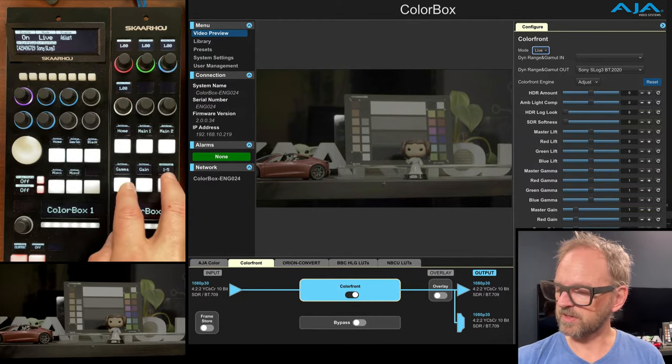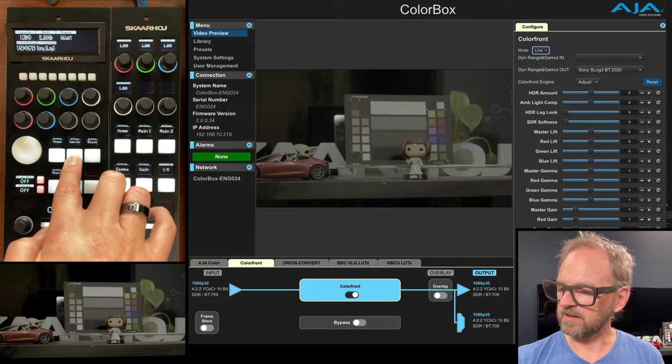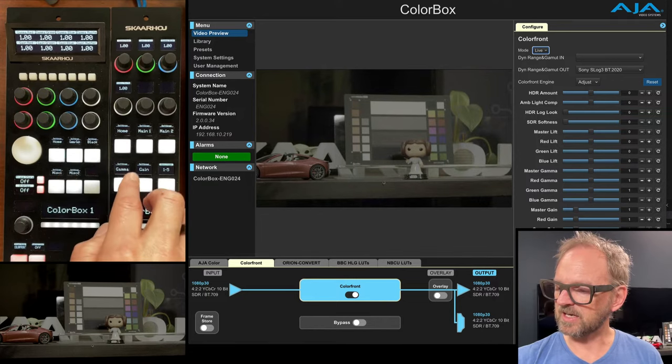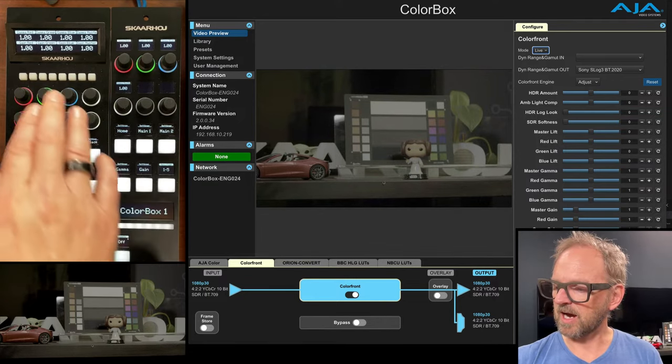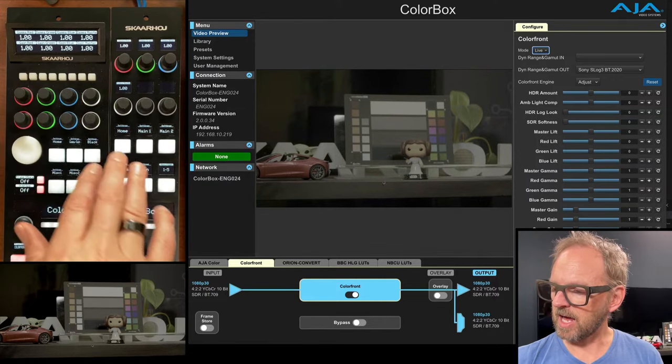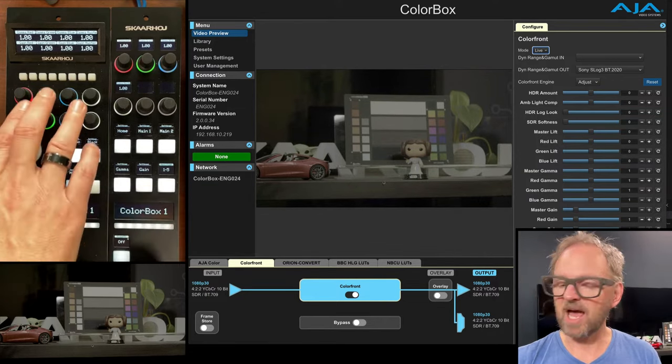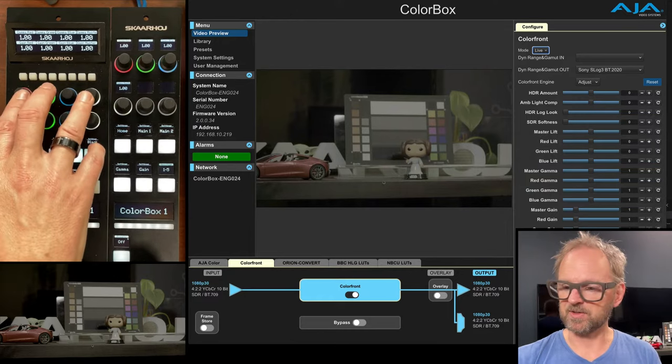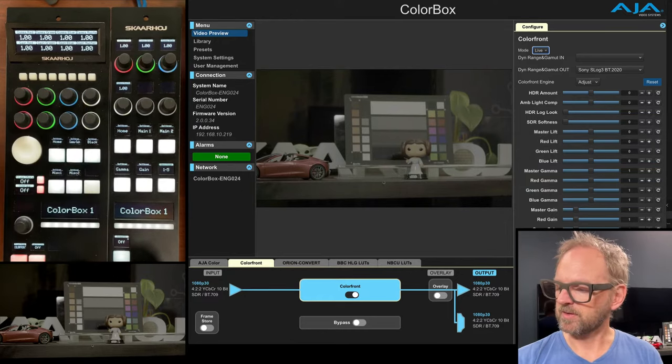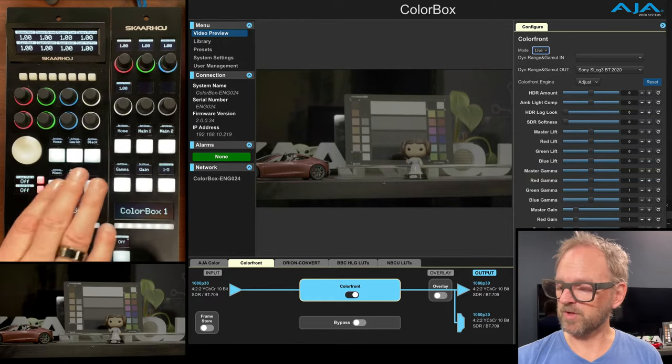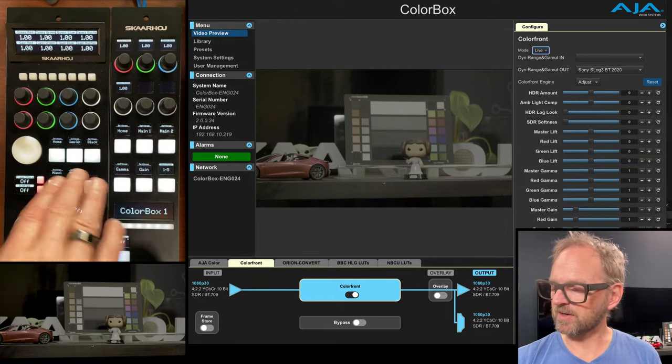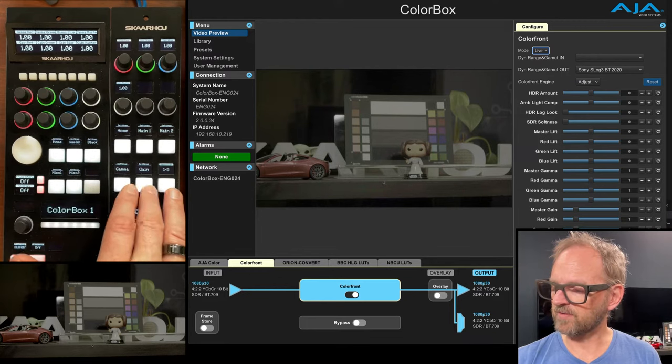Okay. So let's go to gamma for instance. Now in this case, because we have like four parameters here, on the pro version, you have gamma and gain on the same here. We have to have it split out into two different menus.